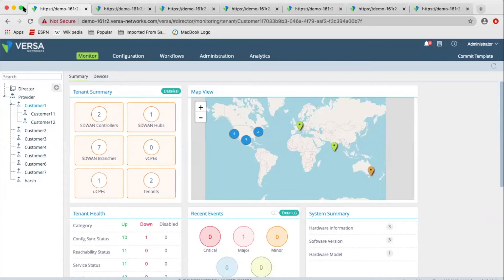Here we're looking at the Versa Director screen. We have the monitor, configuration, workflows, administration, and analytics.